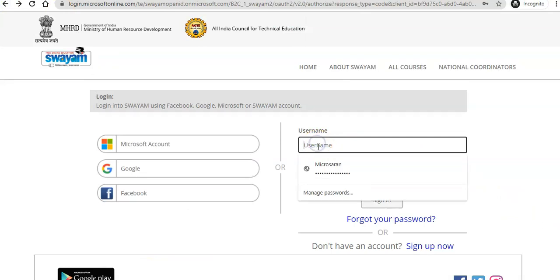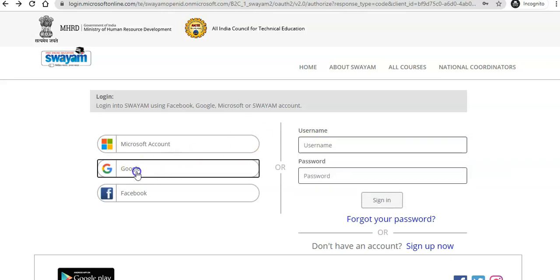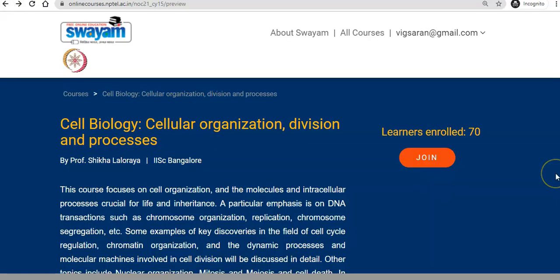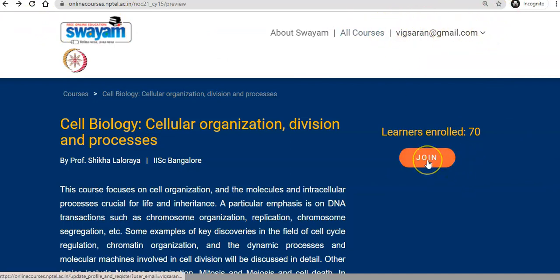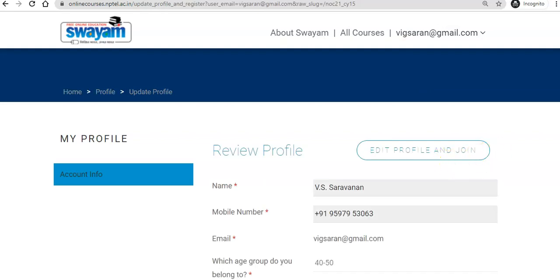As I have already created an account, I am simply using that login. You can also use a Google account directly to log in. When the page is loaded like this, you can see your email here. Then you just click 'Join' and you will have joined into the course.